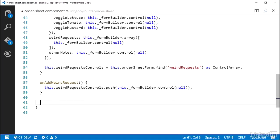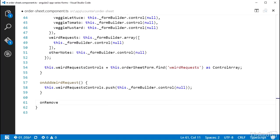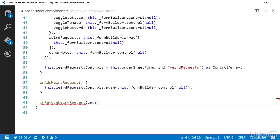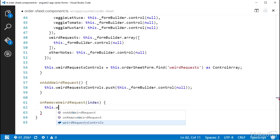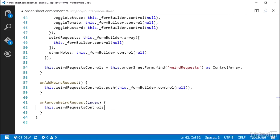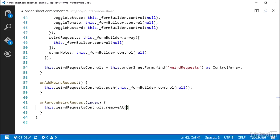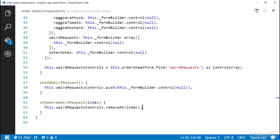The other method I need is onRemoveWeirdRequest. This method will take in an index of the location in the controlArray for the item to remove, so I can name that parameter index. And in the body of the method, I can call this.weirdRequestControls.removeAt and give it the index. And with that, I have the weirdRequest form representation created and the methods written to help the template dynamically change it as the user changes it.